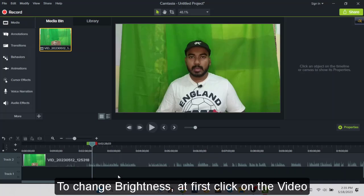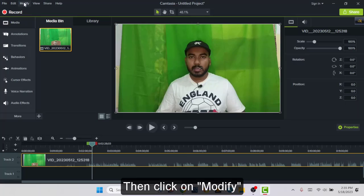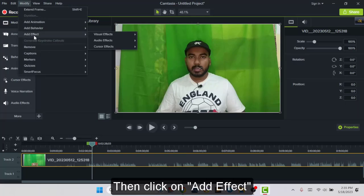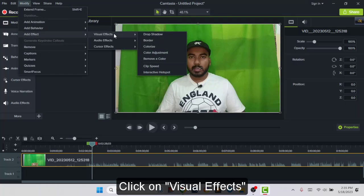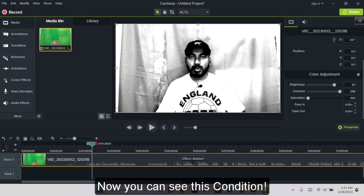So to change the video brightness, at first click on this video, then click on modify, then click on add effects, then click on visual effects, then click on color adjustment. Now you can see this condition.